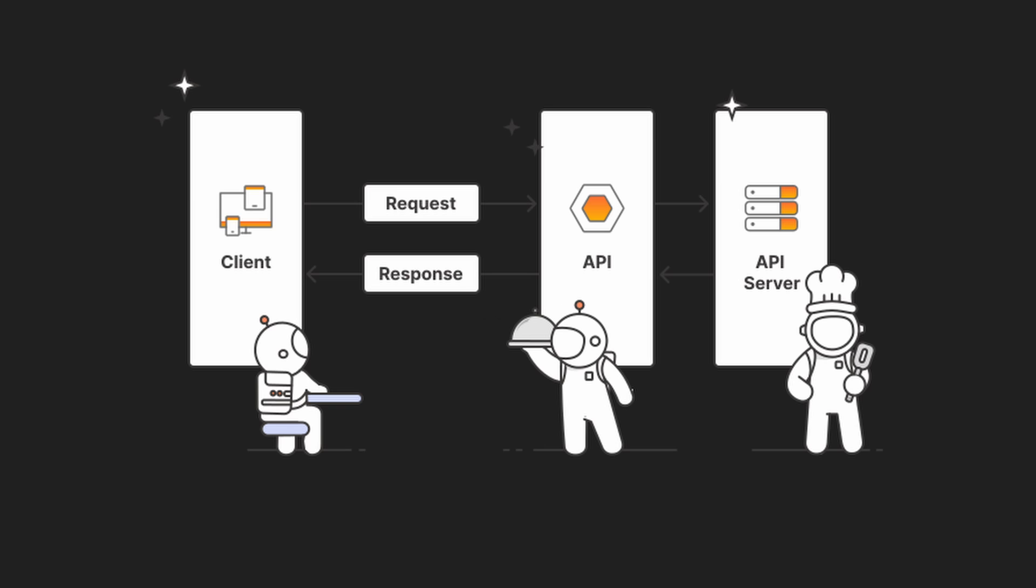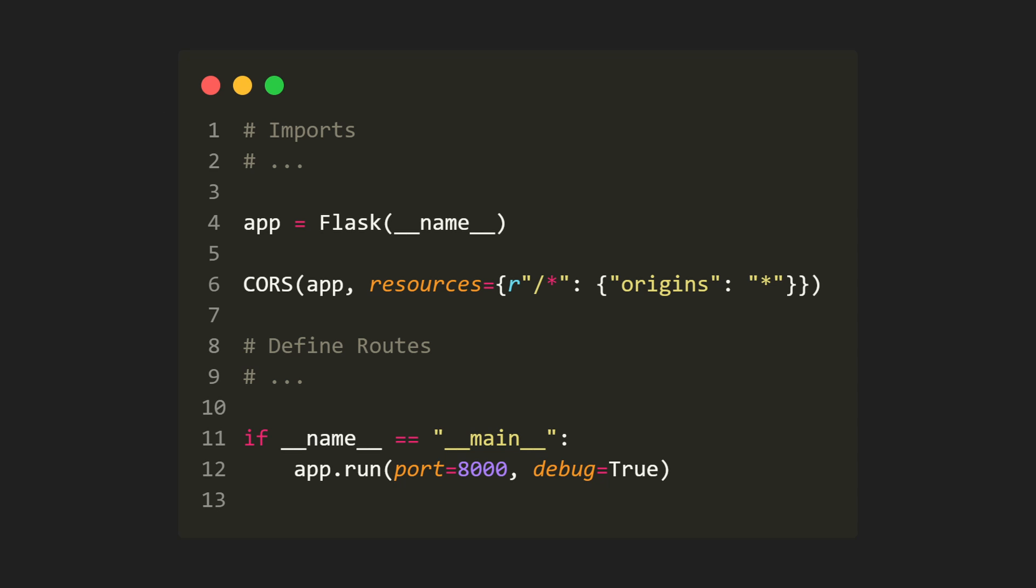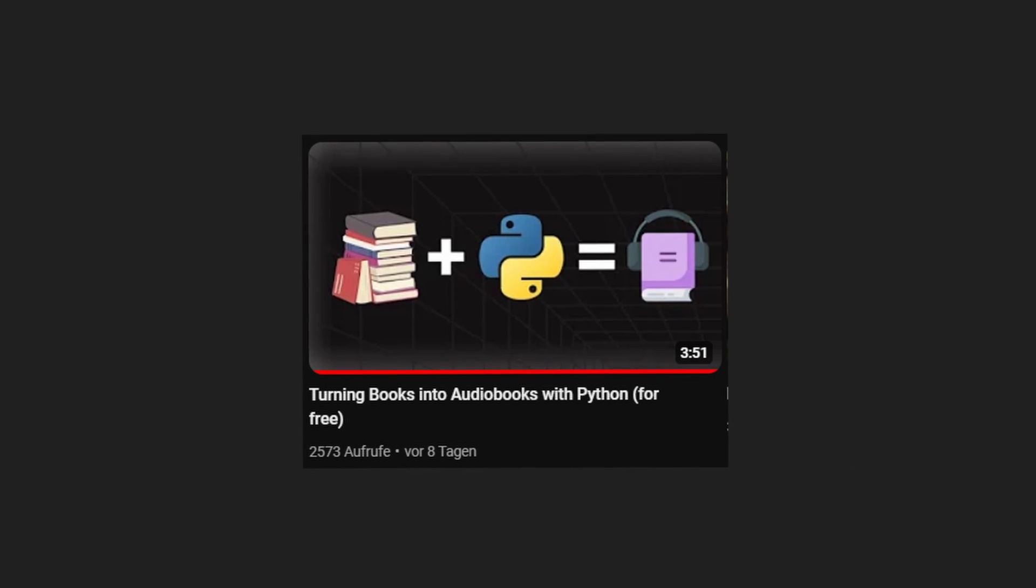let's make it an API so we can call it remotely. We can use Flask for this. Great, we have our backend ready, which means moving on to the frontend.